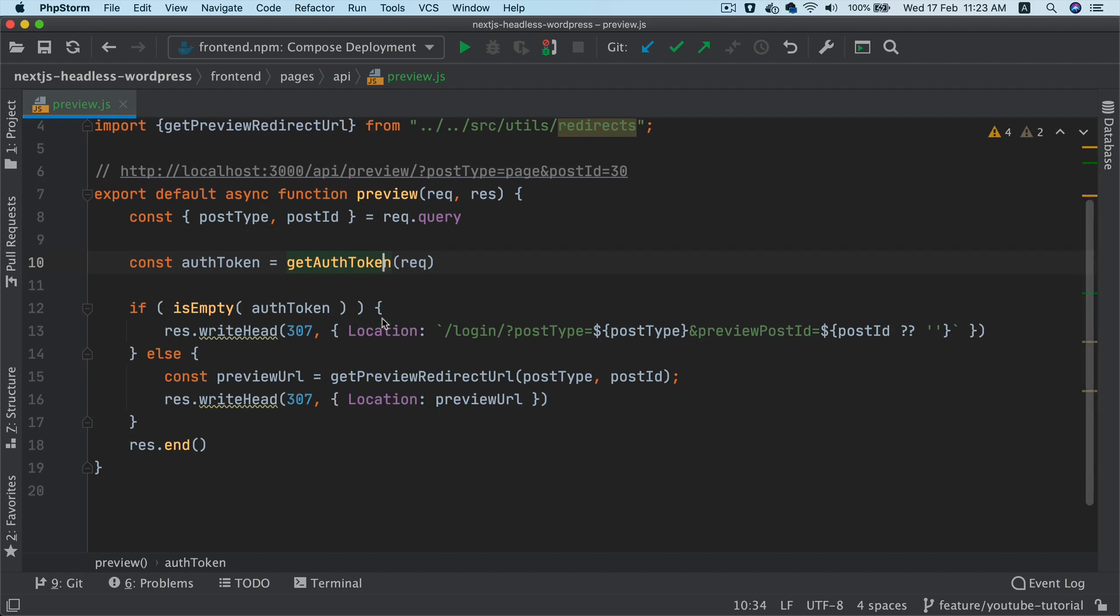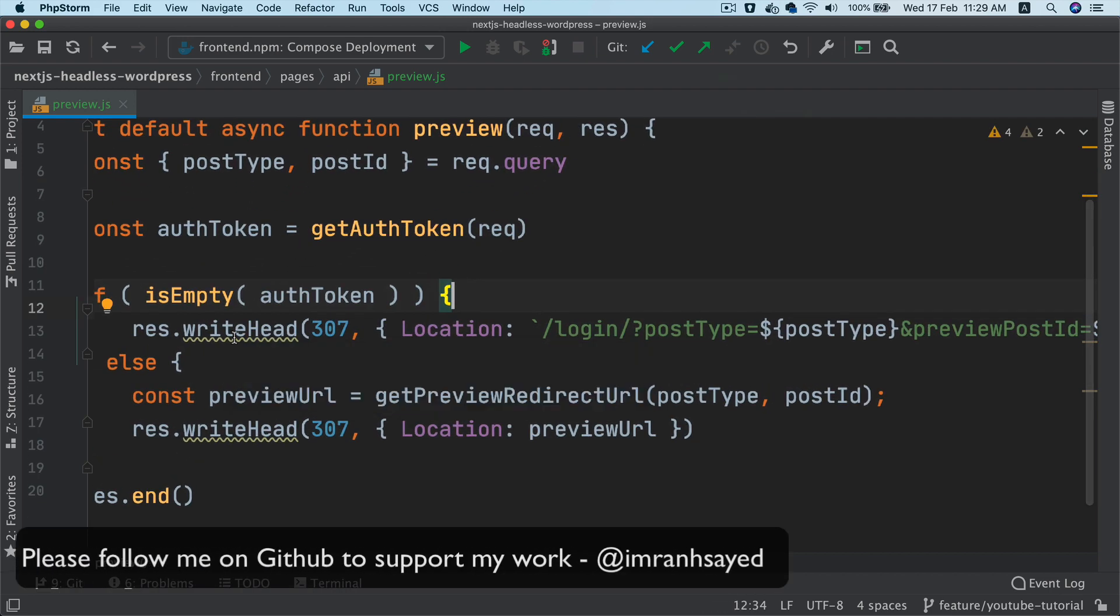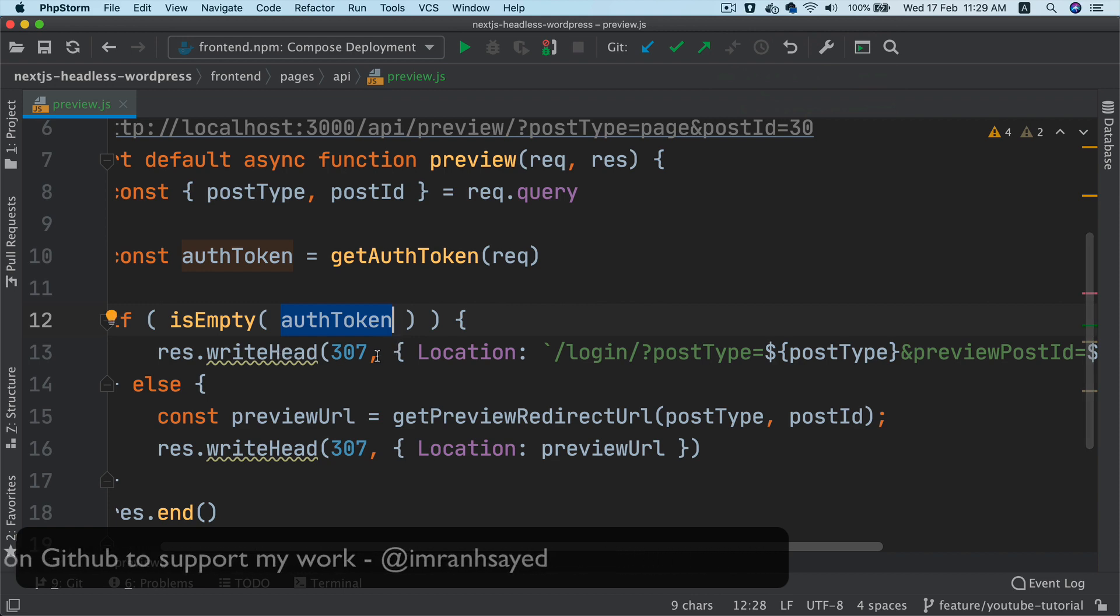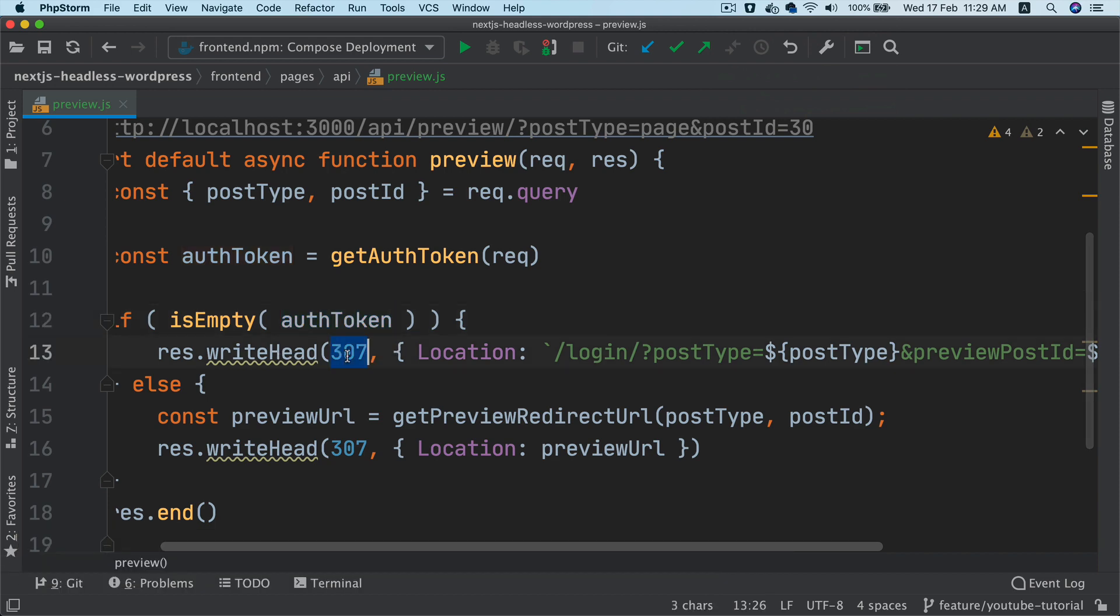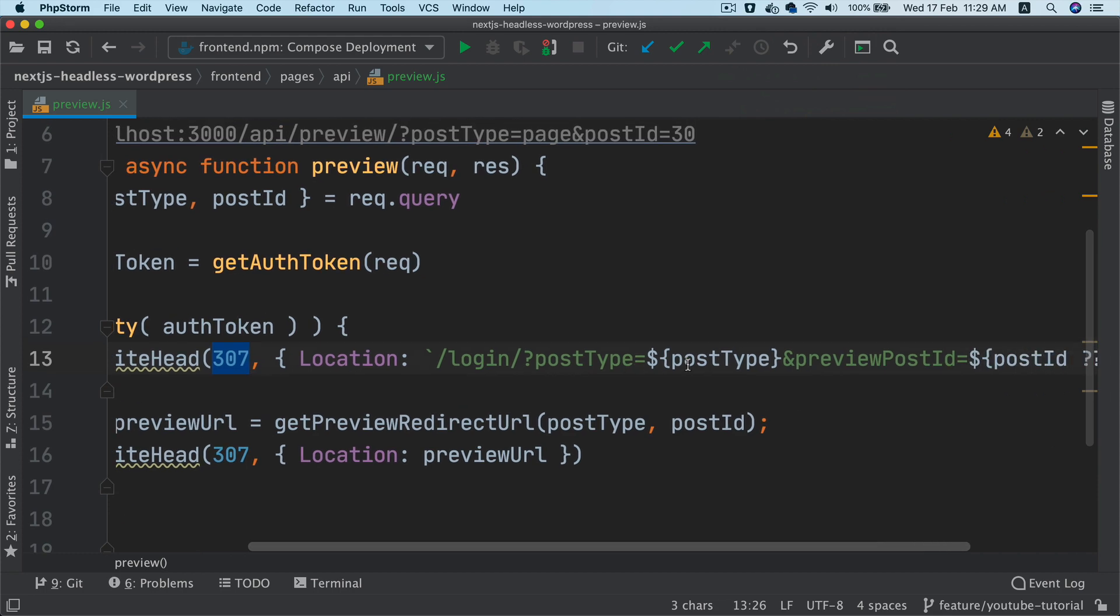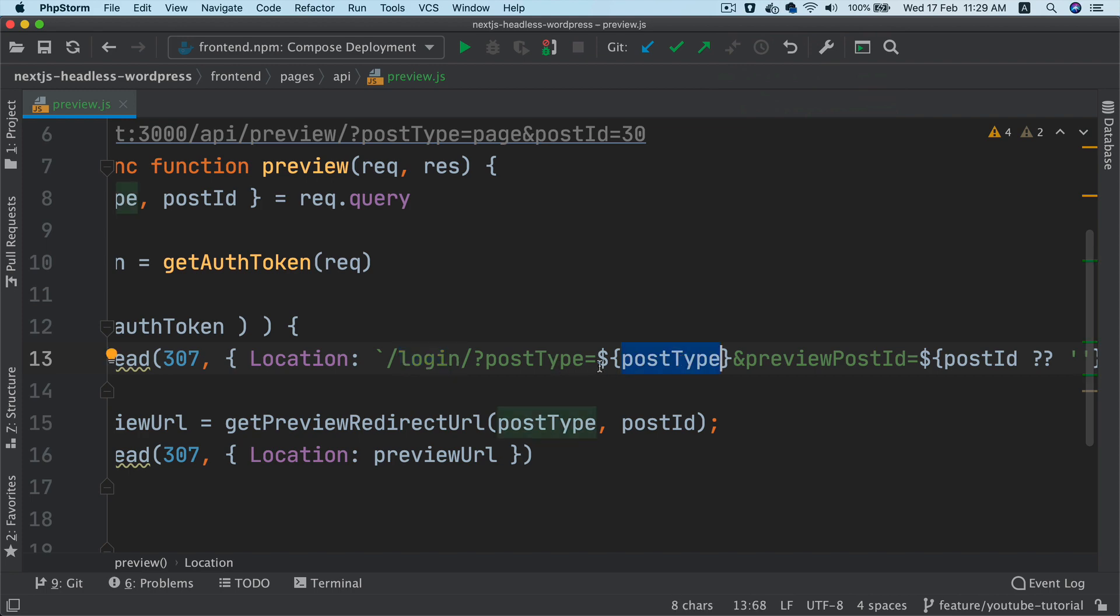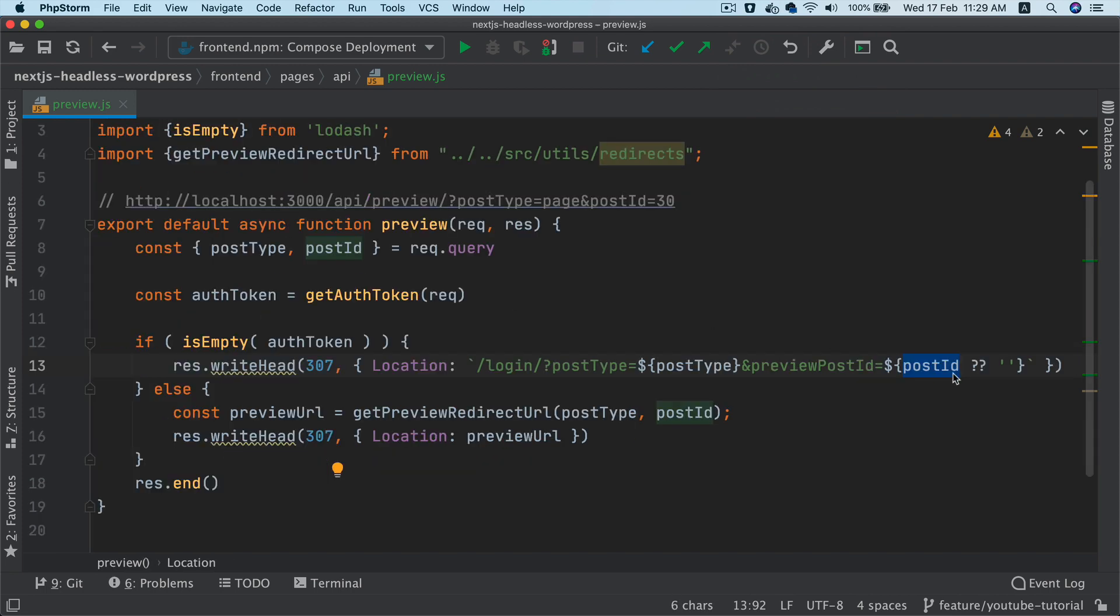The next thing we do is once we get the auth, so if the auth token is present, then we go ahead and redirect the user with a status code of 307, which is temporary redirect. And then we redirect them to a login page with information, which is the type of the post and the post ID.